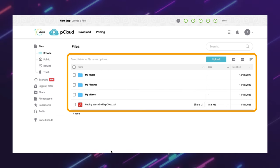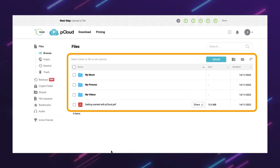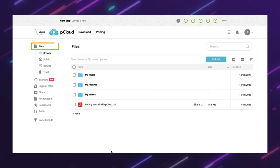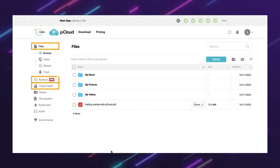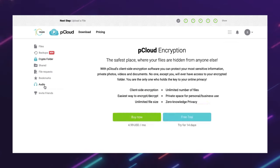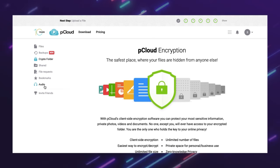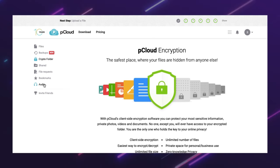But unlike Google Drive, pCloud also lets you switch between different tabs, such as Files, Crypto, Backups, and Rewind. These tabs give you access to some of the unique features of pCloud, which I'll talk about later.